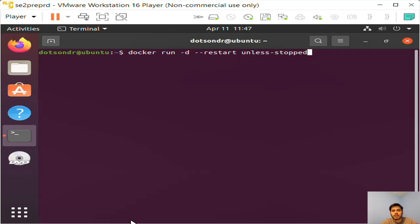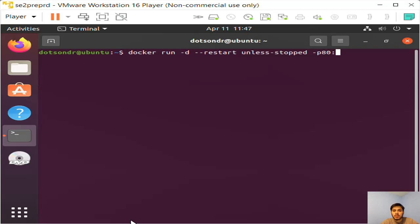I'm going to specify the host port first. So I'm going to use 80 just for simplicity's sake. And I'm going to specify the image port number—that's also 80. So I'm mapping port 80 on the container to port 80 on the host.